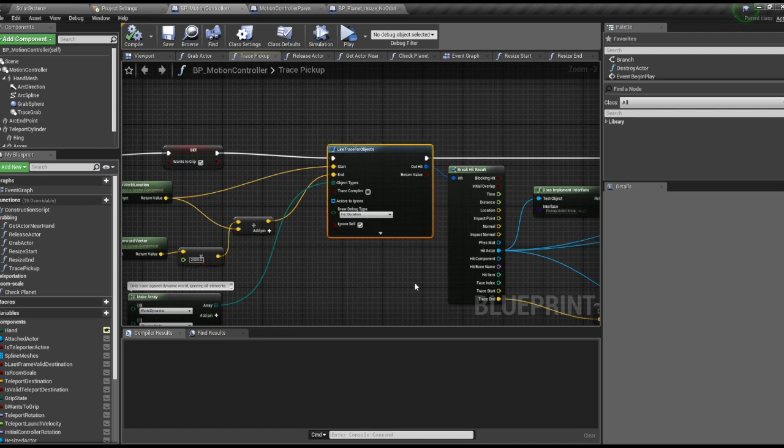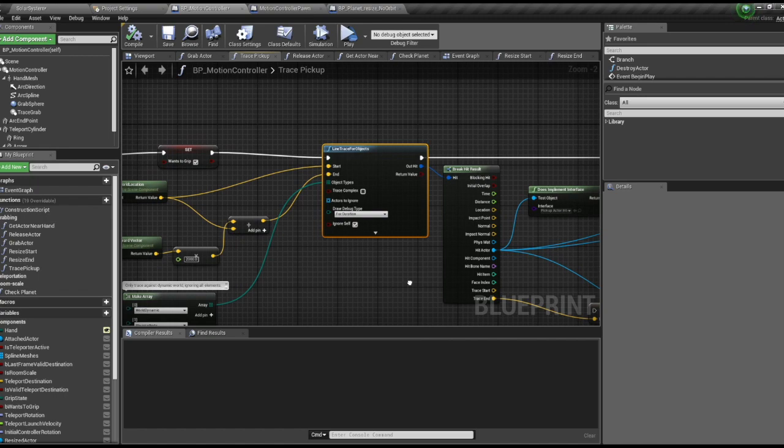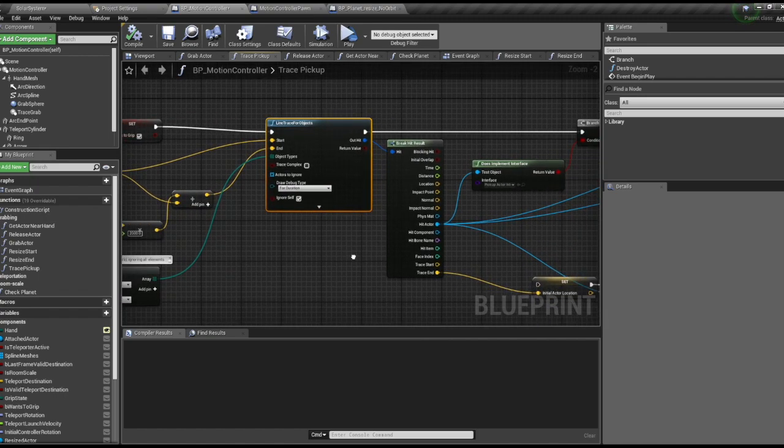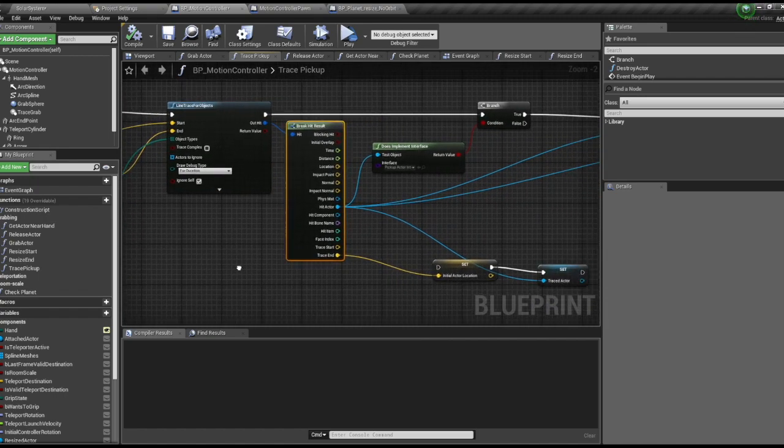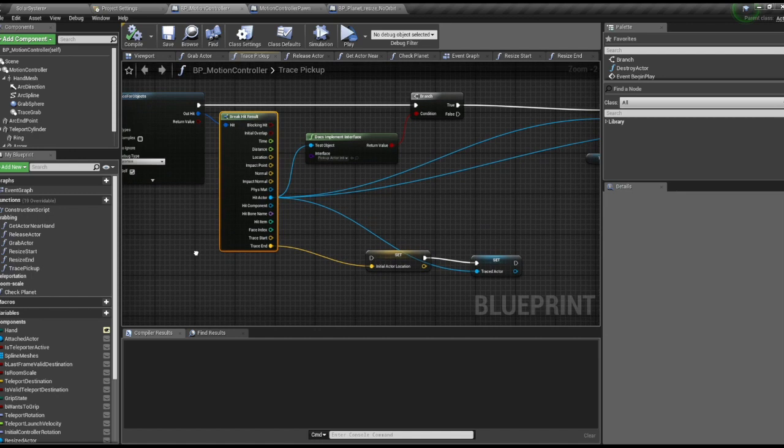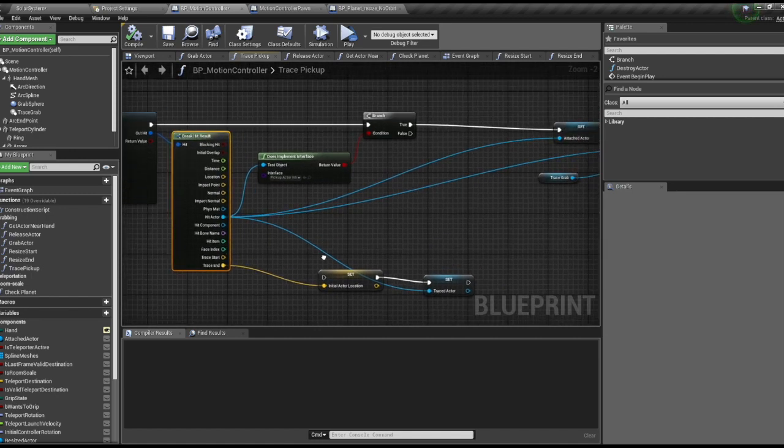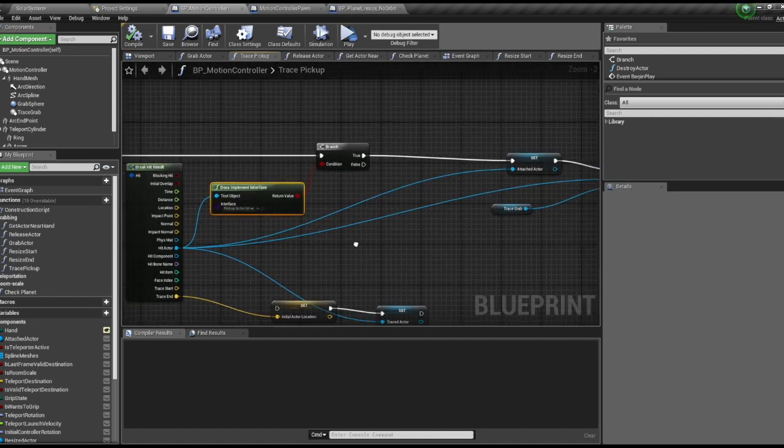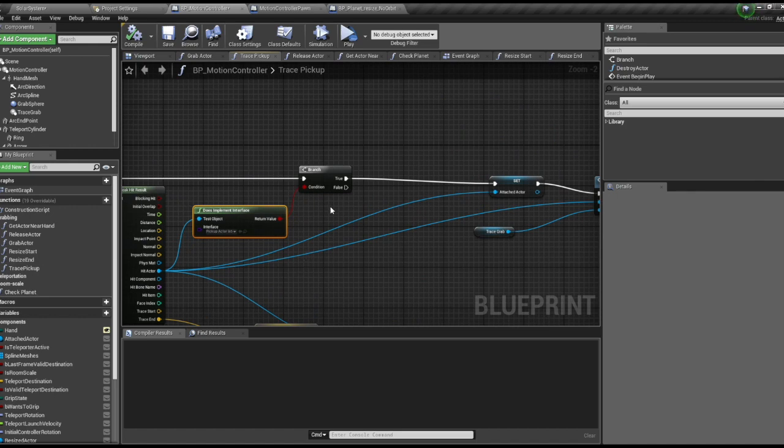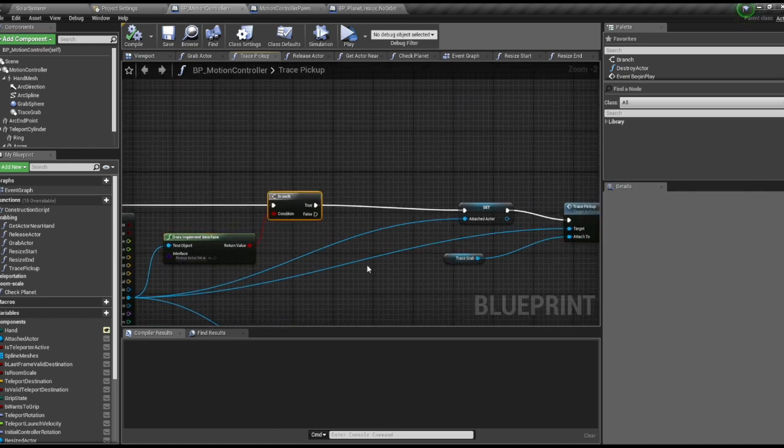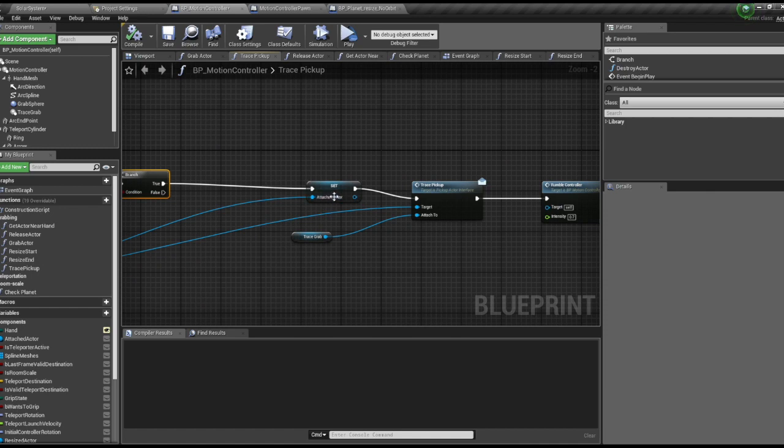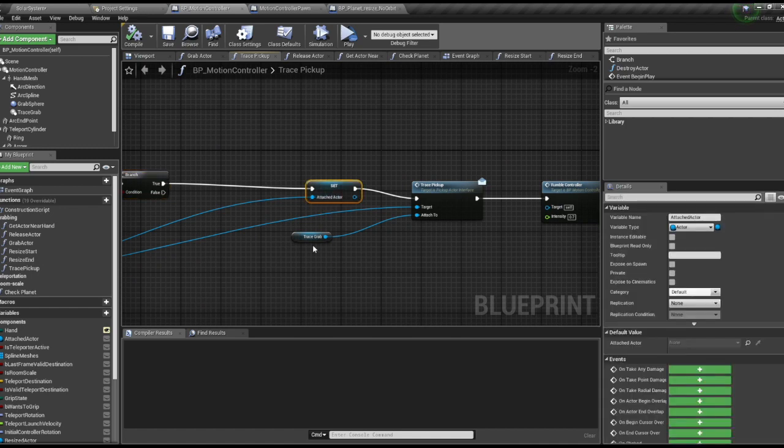This will be our object array. We're going to check for world dynamic and pawn. Next we're going to break our hit event and from the hit actor we're going to check to make sure that actor implements its interface, which is the pickup actor interface. If that's true we're going to set this to be the attached actor.